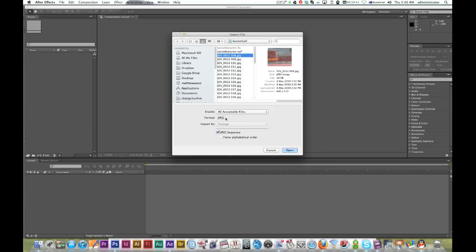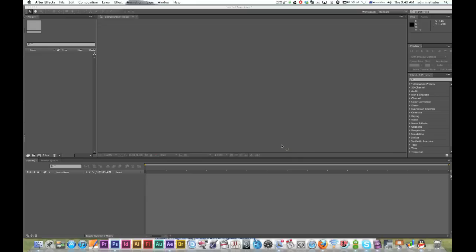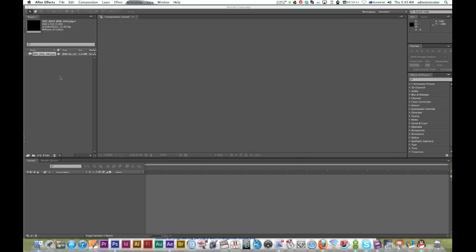The important thing is down here - make sure JPEG Sequence is turned on. As long as that's on, hit OK, and now it's imported.